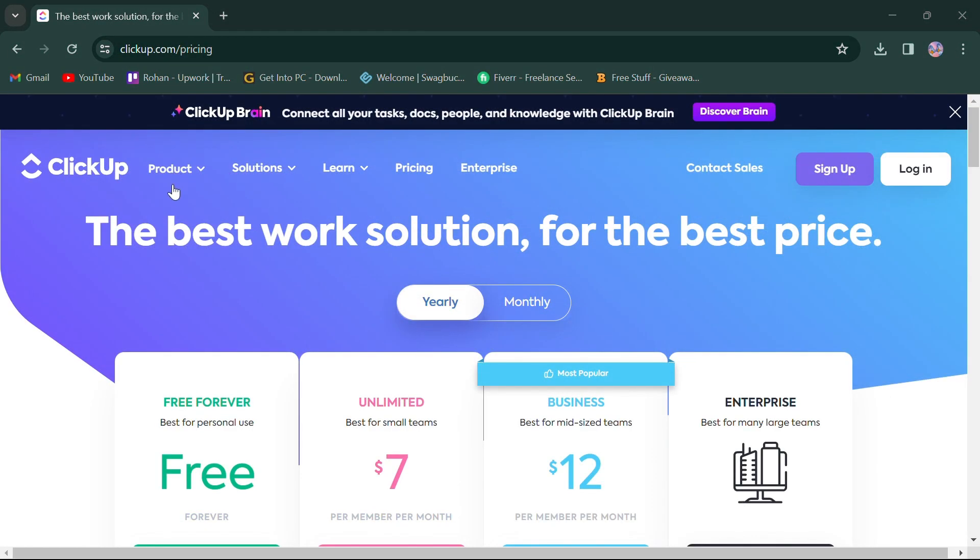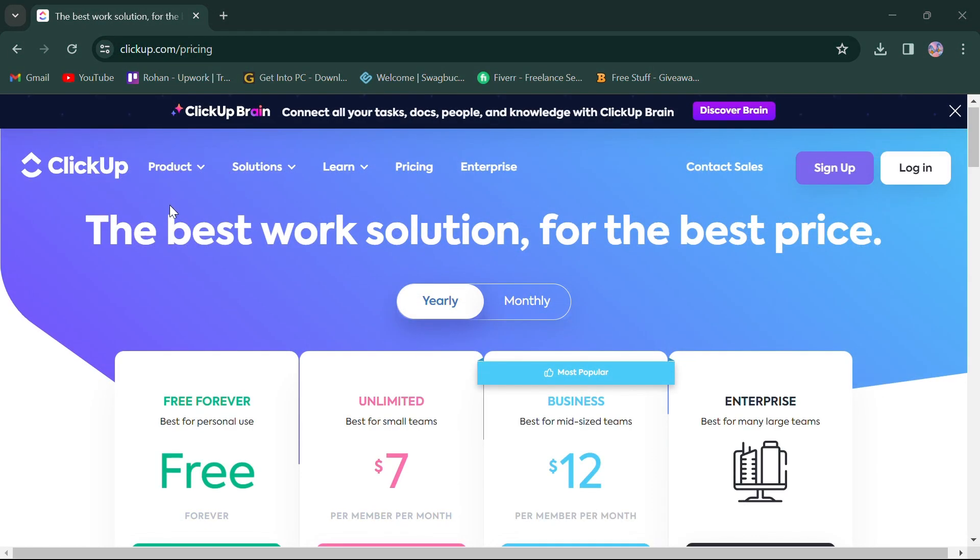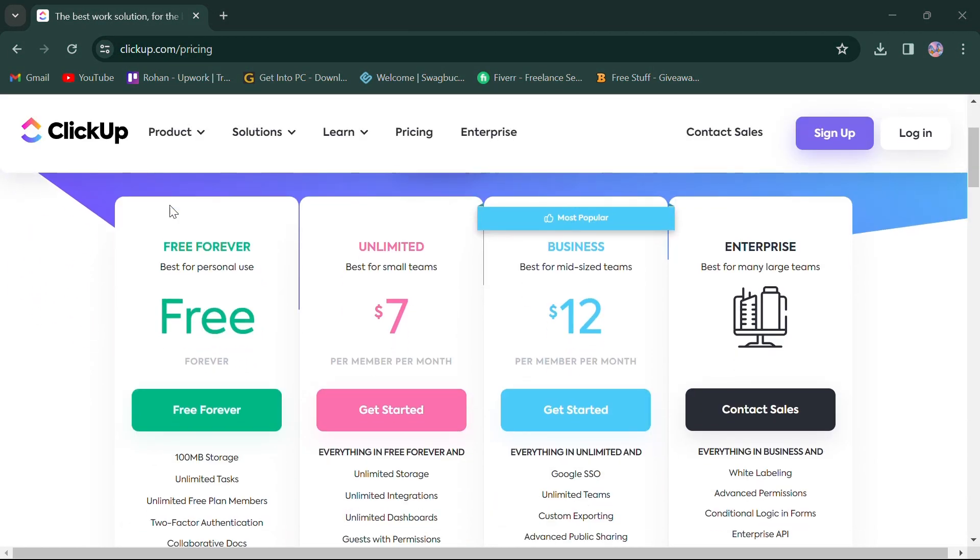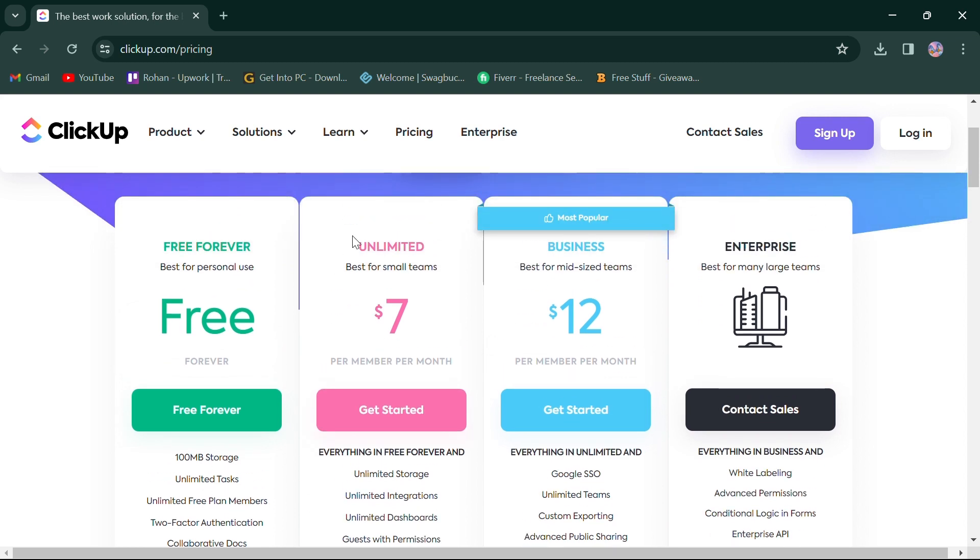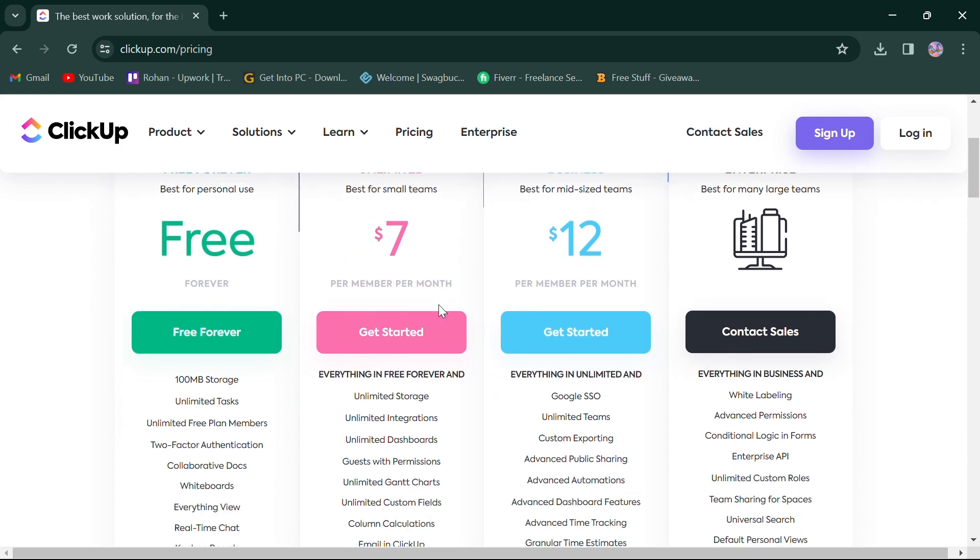In terms of pricing, ClickUp offers four monthly plans. First, the free plan offers 100 MB storage, unlimited tasks, and more. Second, the unlimited plan for $7 is best for small teams and offers free plan features with additional storage, integration, and more.